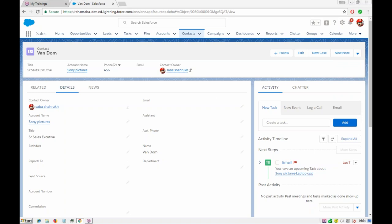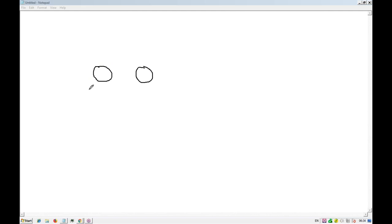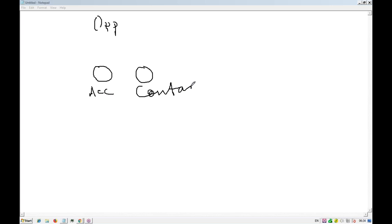Actually the logic will be inside the component only, but we will call that component using a quick action. Let's take a look at the first example — what the task was that was assigned. You have to create two SLDS icons: put one SLDS icon here and one here.